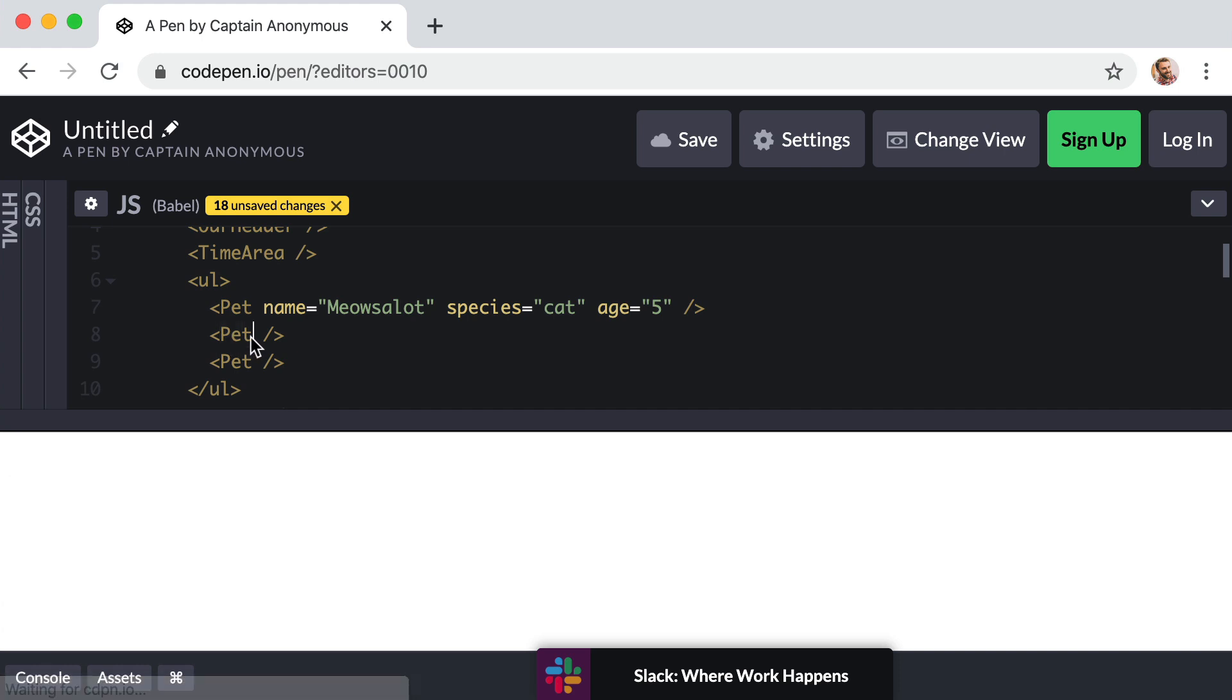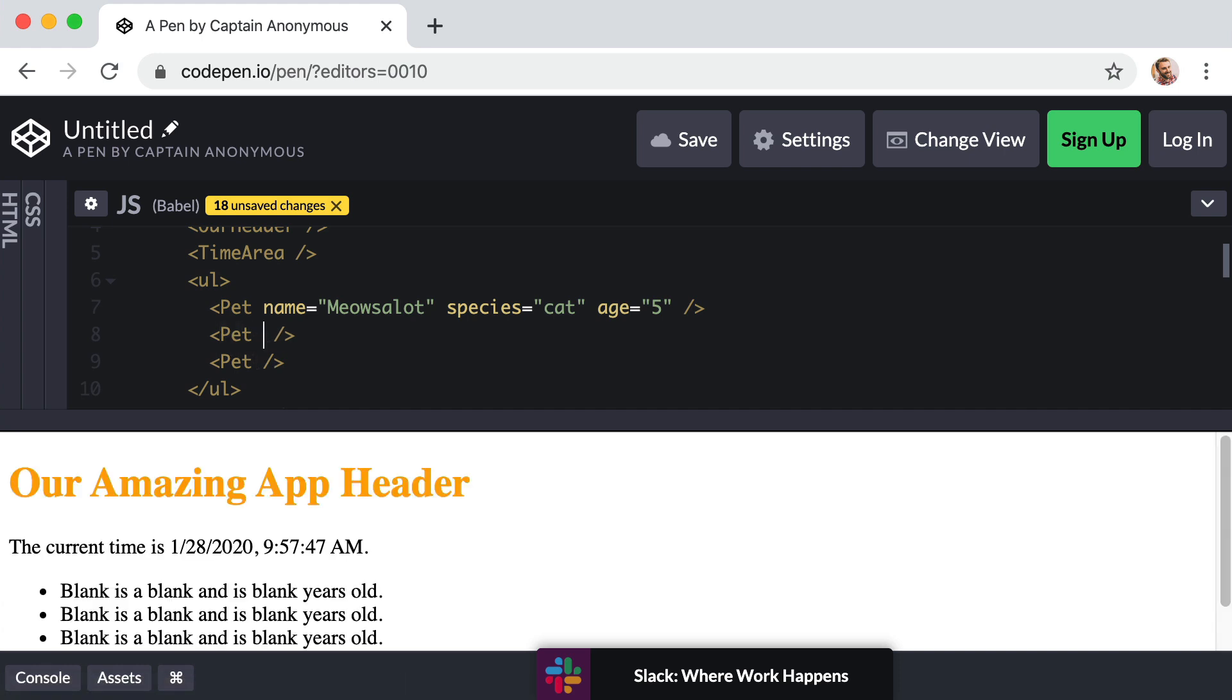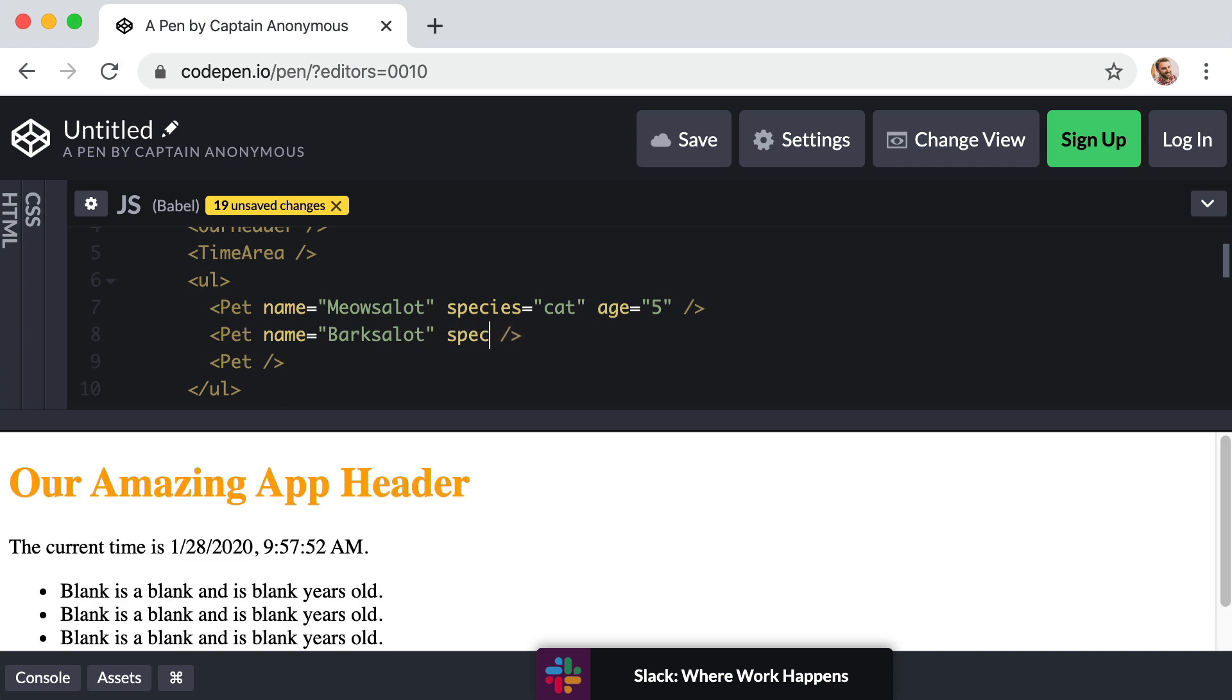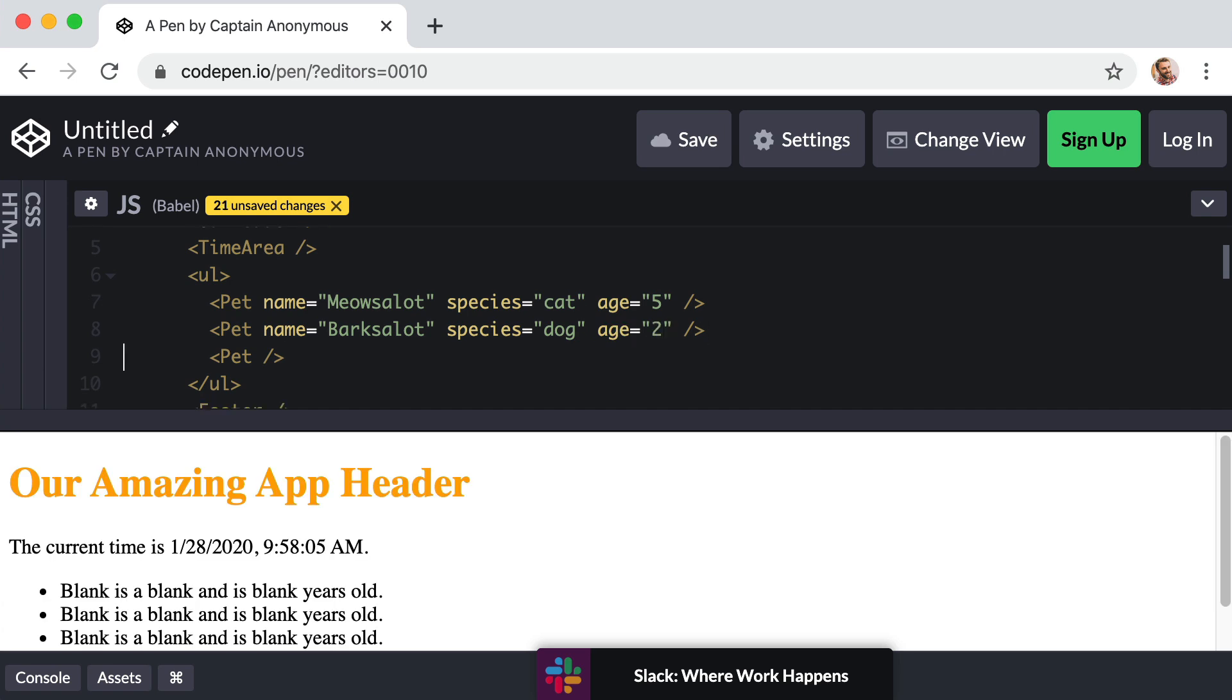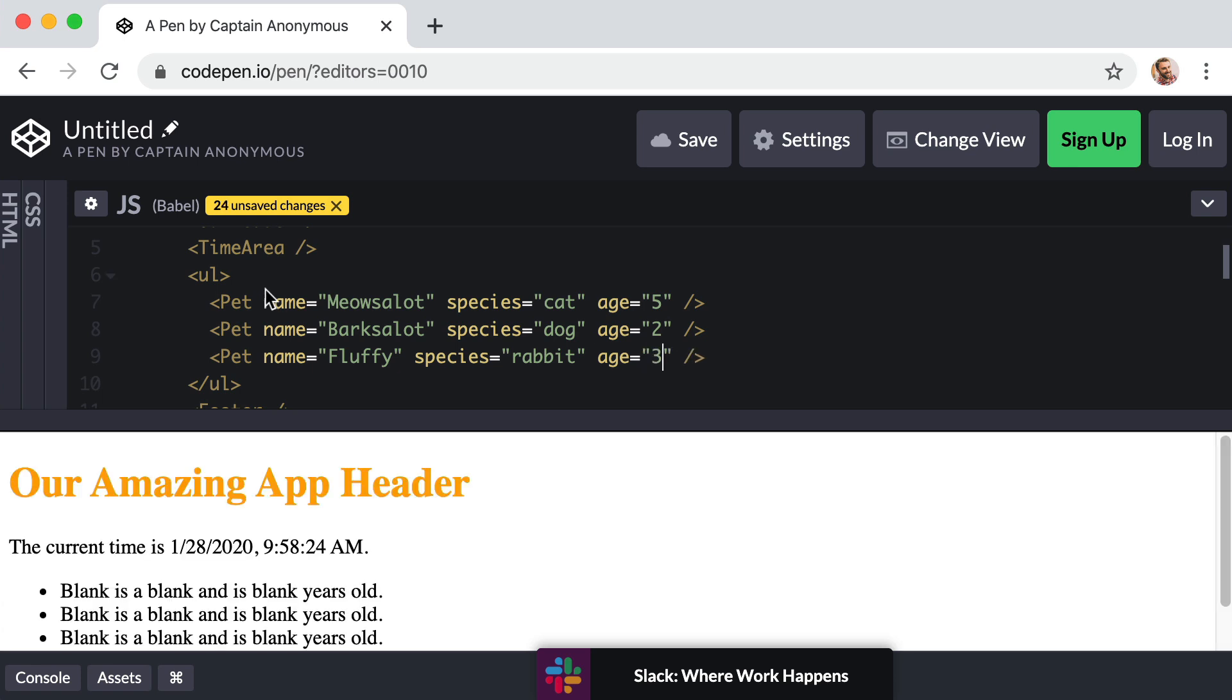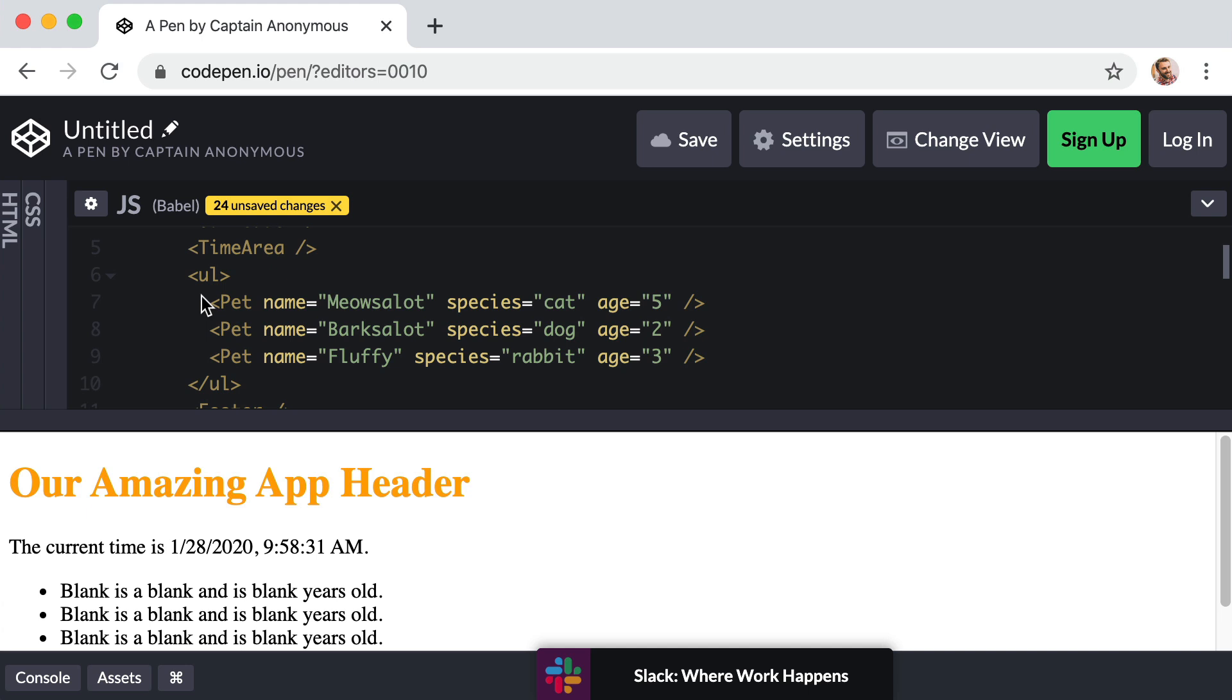And let's do the same thing for this next pet. So Pet, let's give it a name of maybe barks a lot, species of dog, let's say age of two. And then the third and final pet for now, gives a name equals fluffy, maybe the species is rabbit, and let's give it an age of three. So these are the props or properties that we are giving to this component or passing into this component.